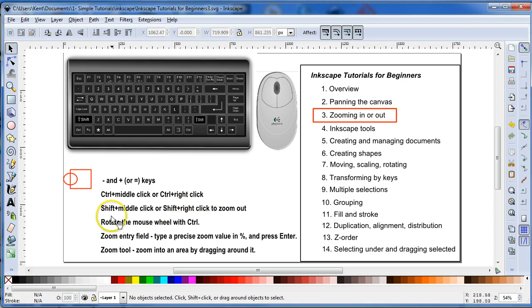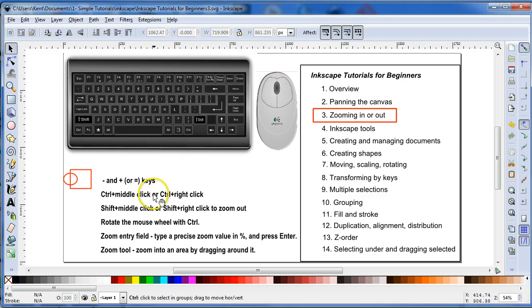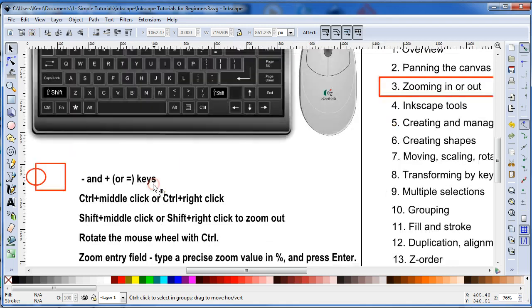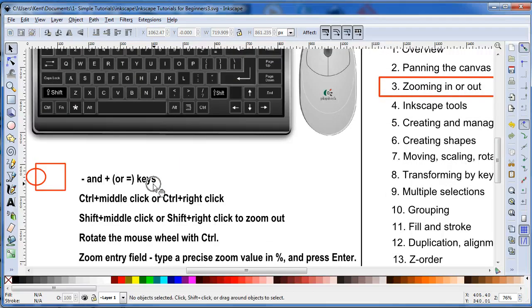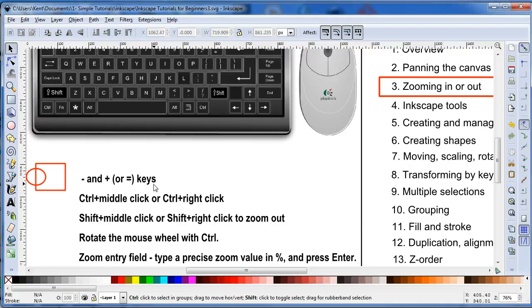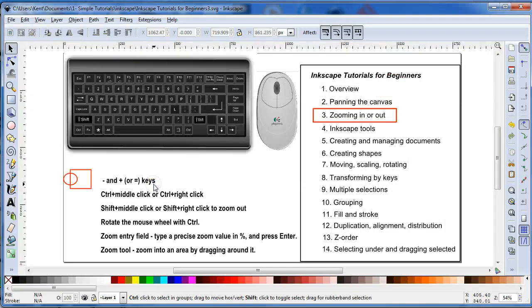And you can hit Control and then your scroll wheel, clicking downwards, that zooms in. And you can do Control Shift and clicking on your scroll wheel and zoom out.